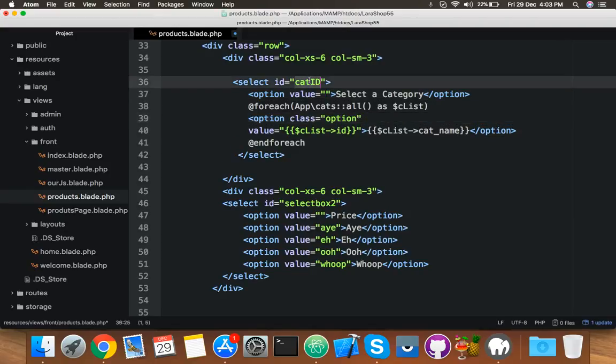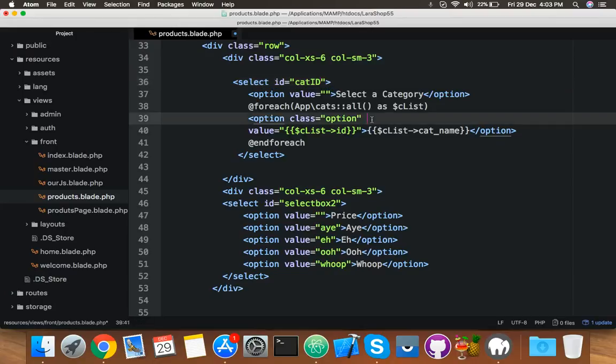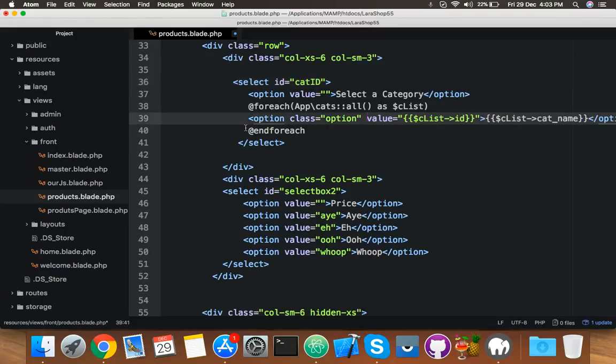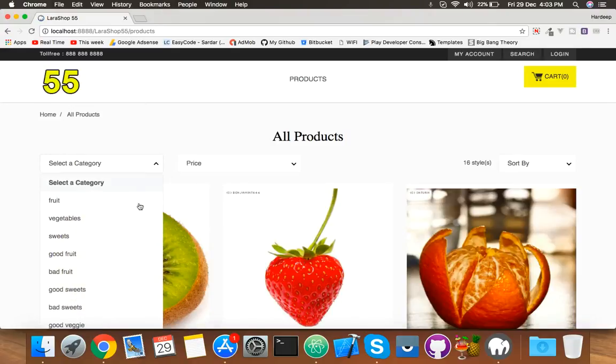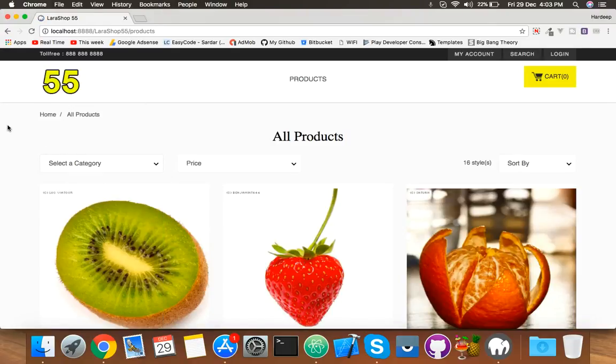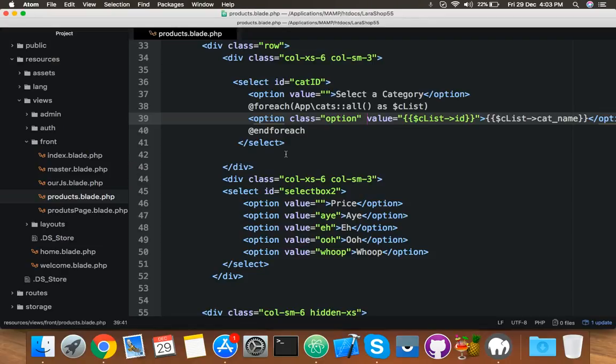Okay, because we already have an ID here, and option has two things: class option or anything, and the name of this. That's it. Now reload. You will see everything is okay, nothing is changed in design.